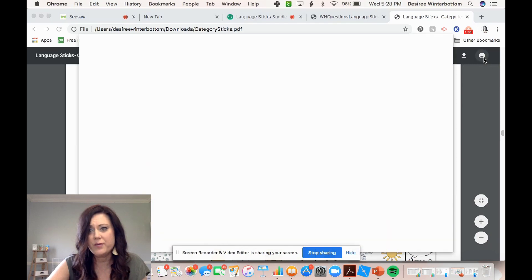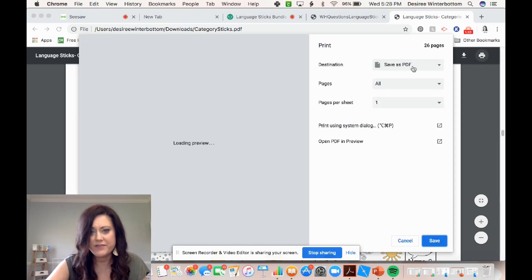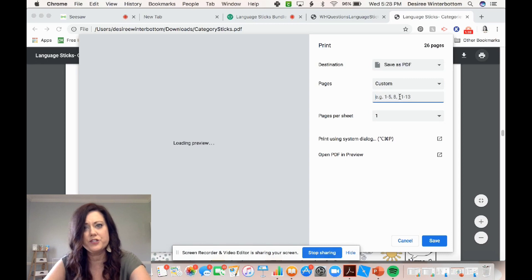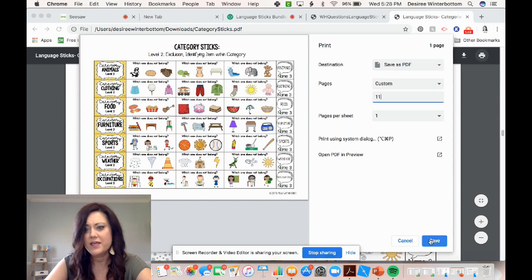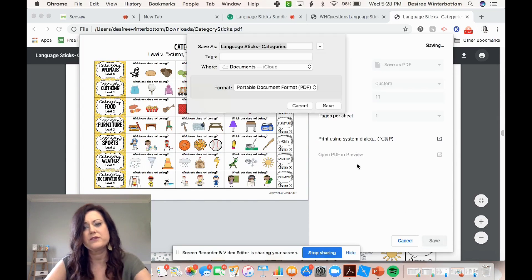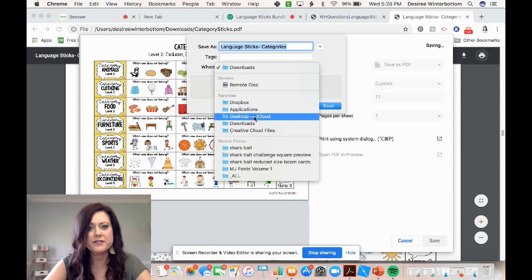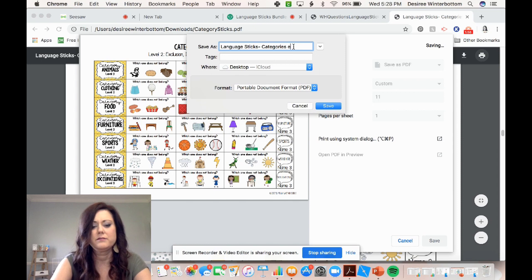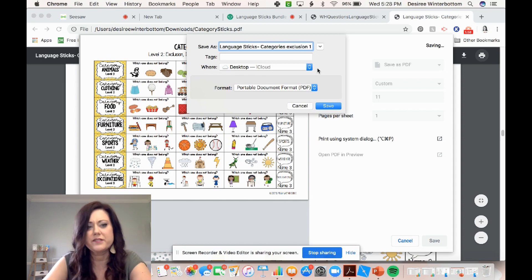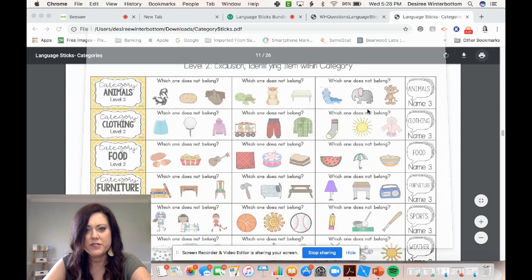I'm going to hit print and save as PDF. And then under pages, I just want page 11 — that's the page that we were on. And then I'm going to save it on my desktop and I'm going to call it exclusion number one because there are several different pages there. I'm going to hit save.